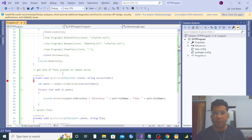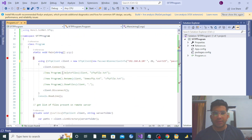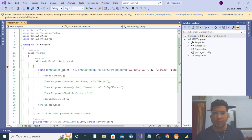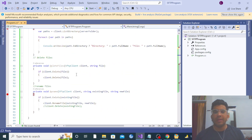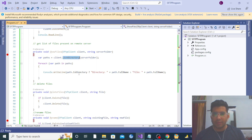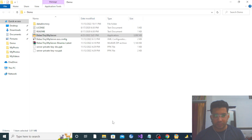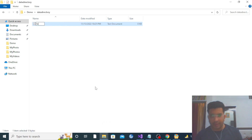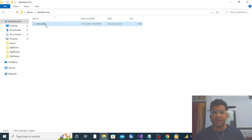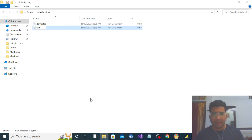I have already set up the code to keep this video short. I have created three methods: ShowFiles, Rename, and Delete. In ShowFiles, all the files will be fetched from the directory. In your SFTP server there is a data directory — let me create some files there. I'll create a demo SFTP file and one more called test.